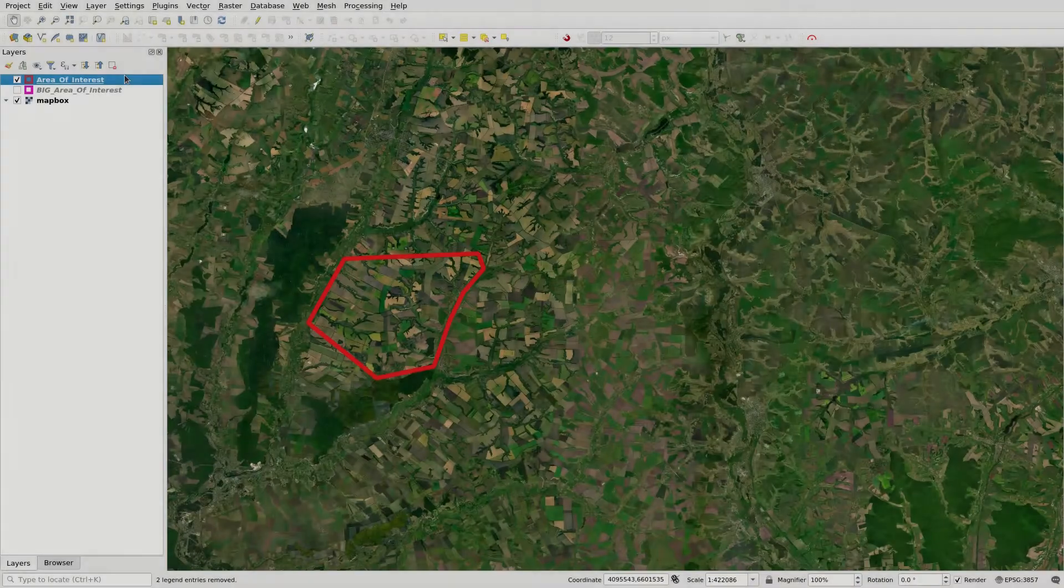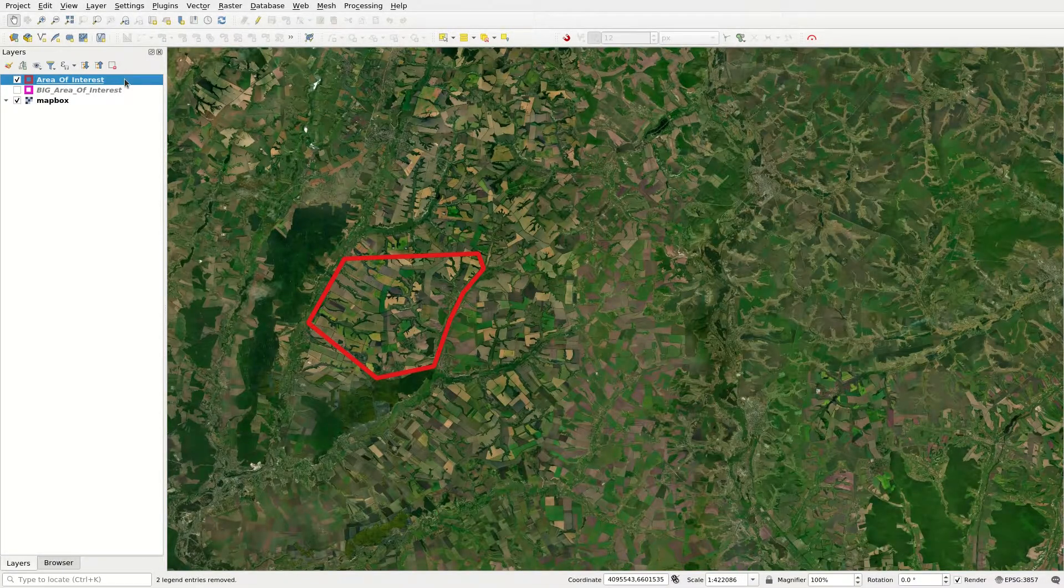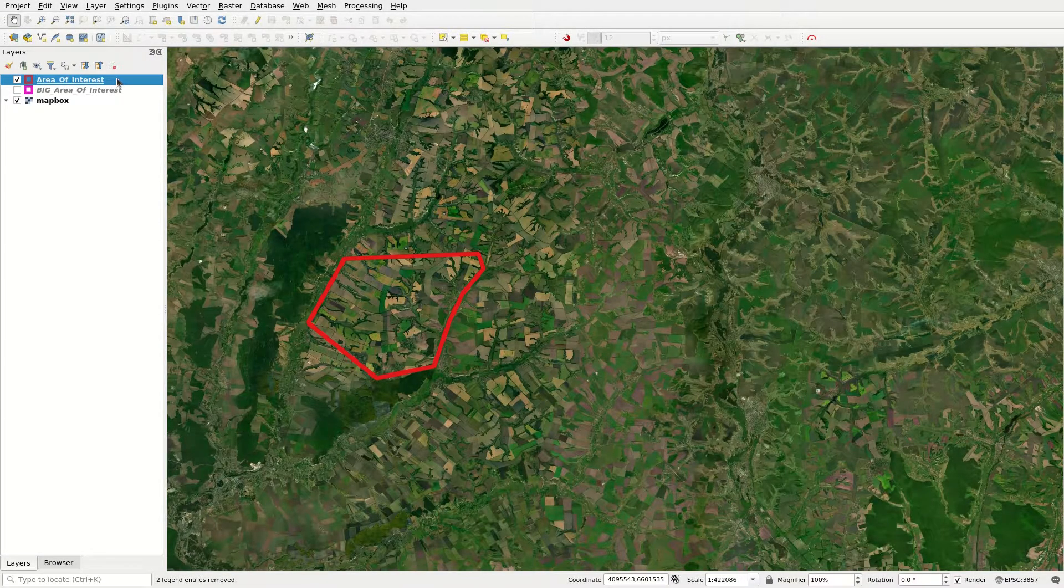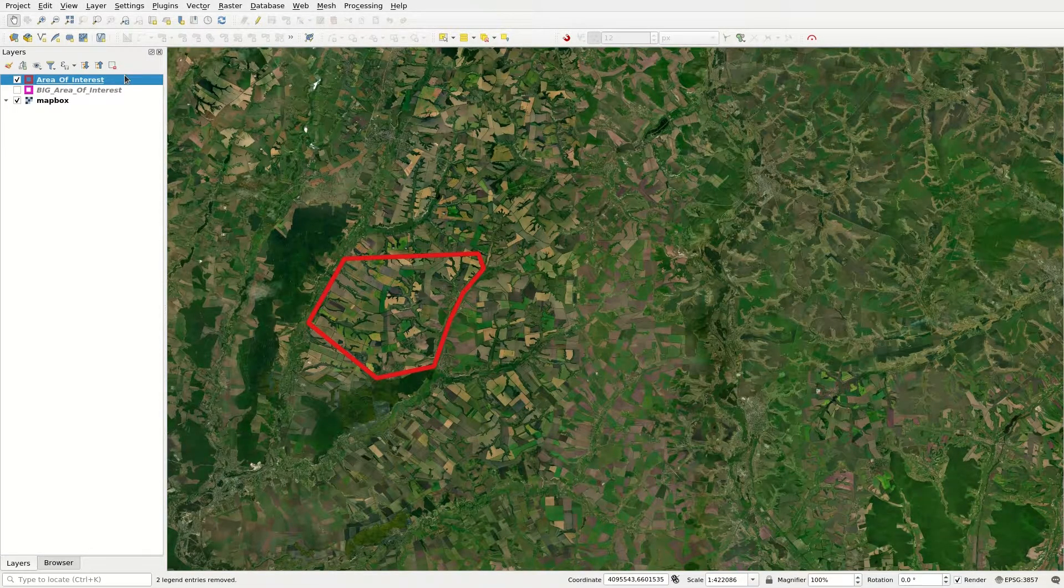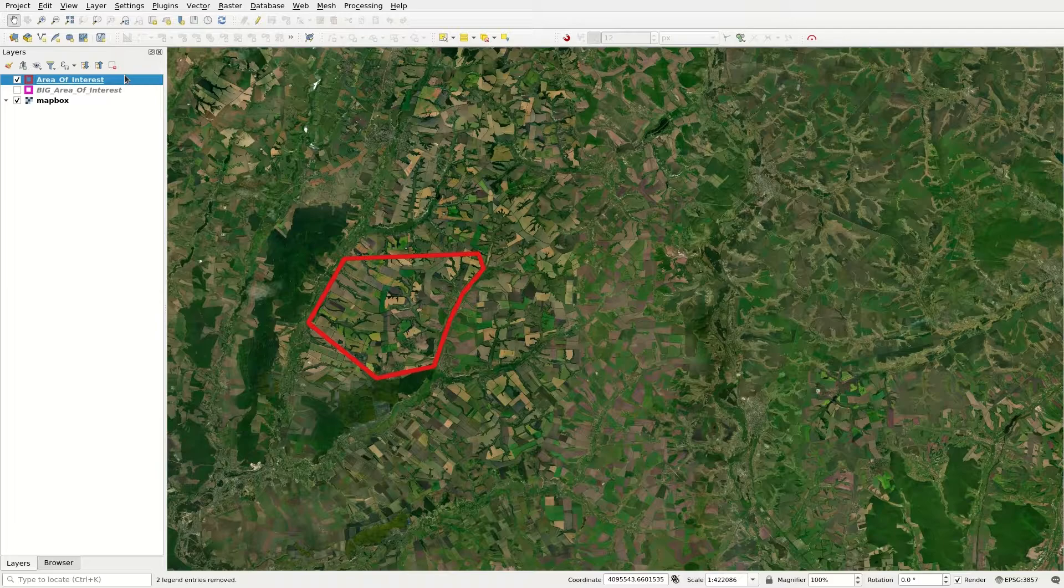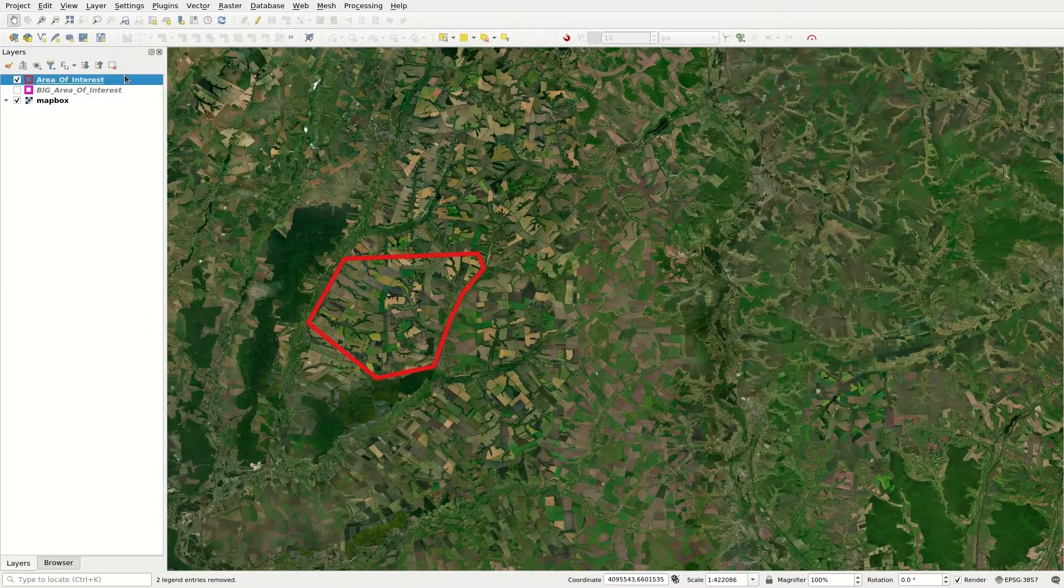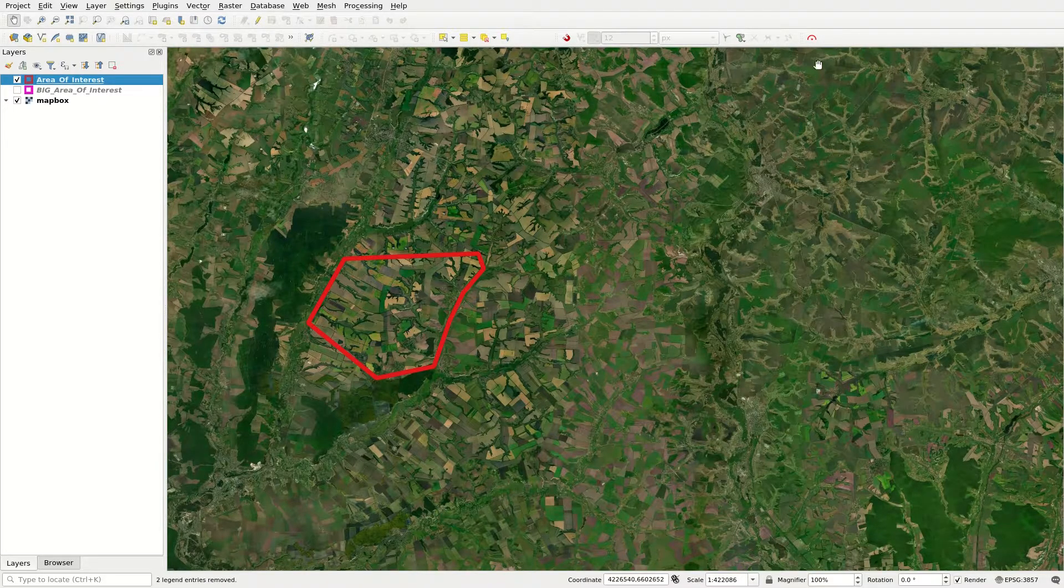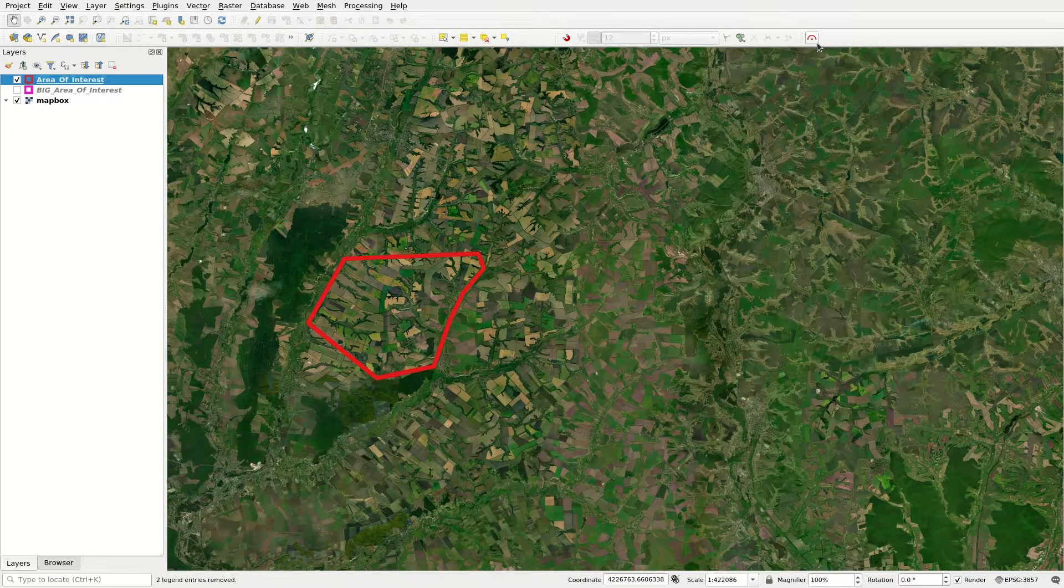First, import an existing area of interest into QGIS or create a new polygon layer. Next, open the Mapflow plugin.